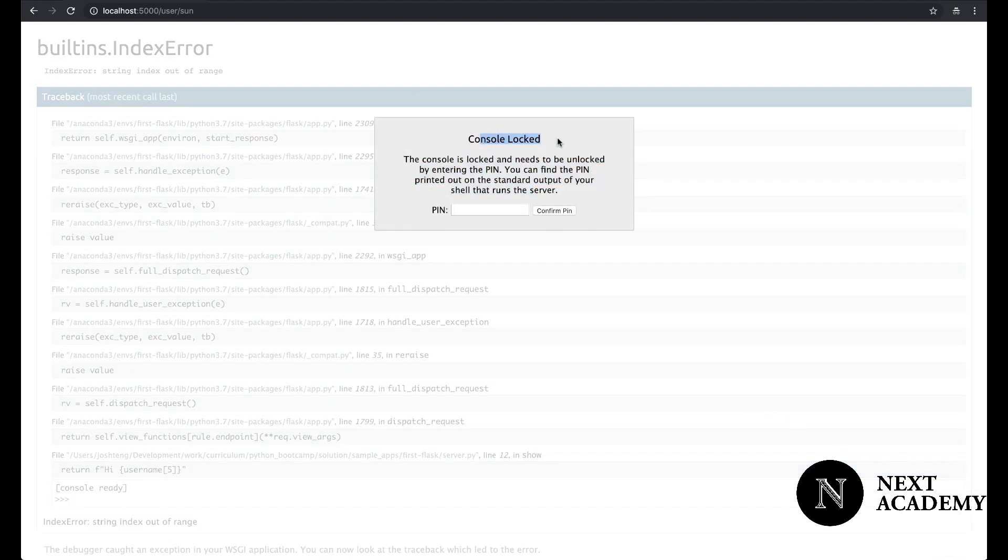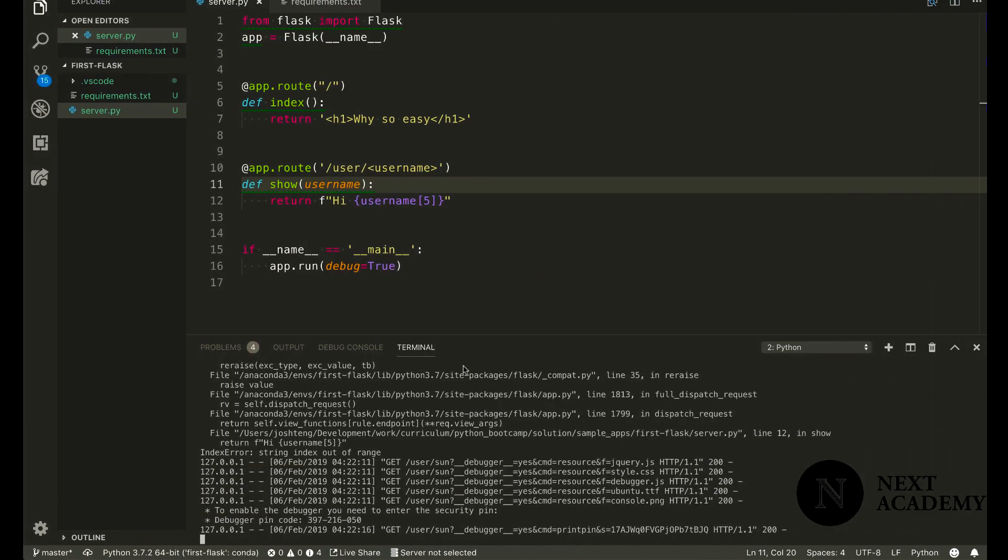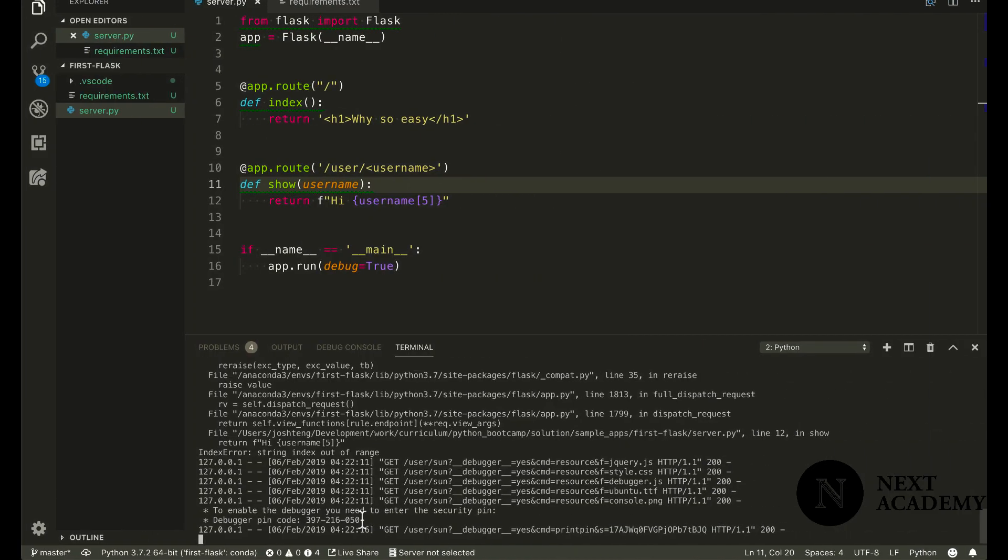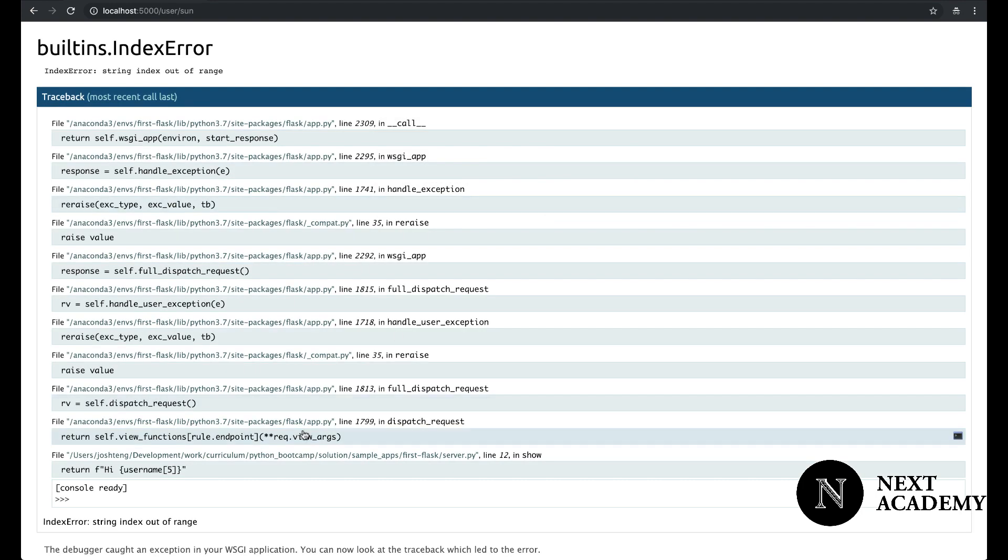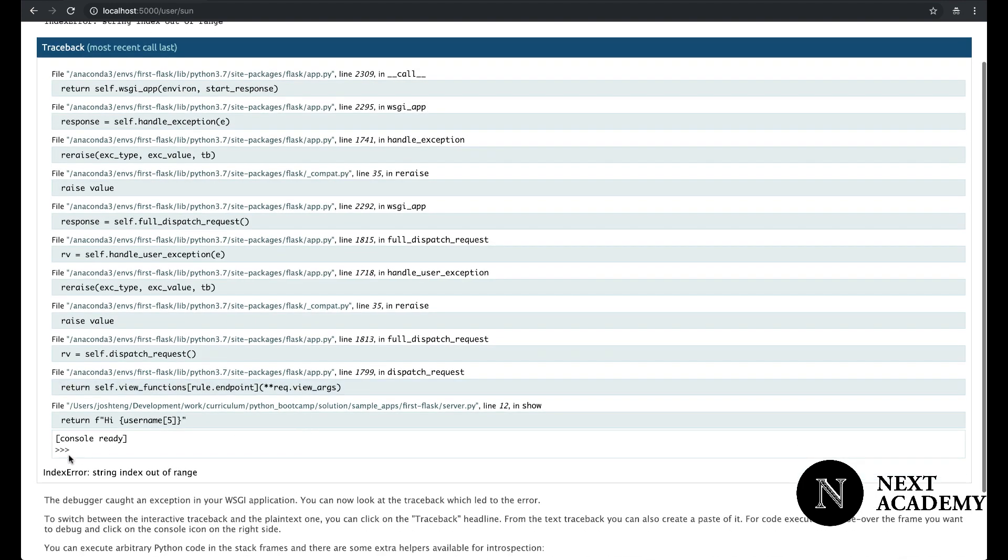Now, once again, just go back to your server console output. Copy and paste the PIN. And now you can interact with your code as if we stopped at this line of code.